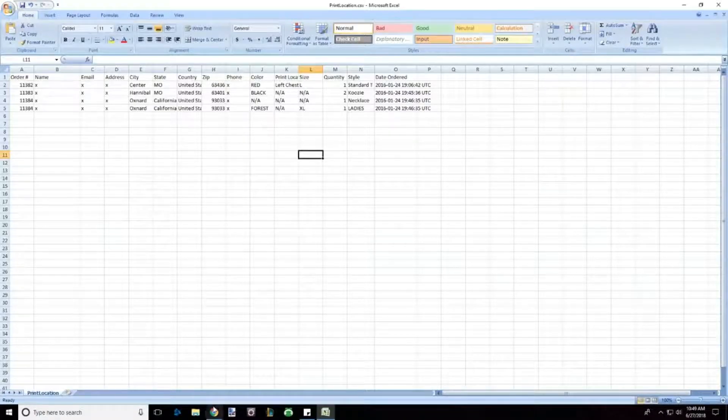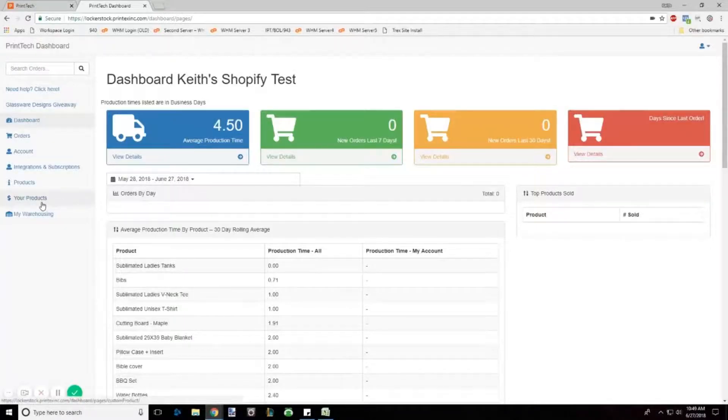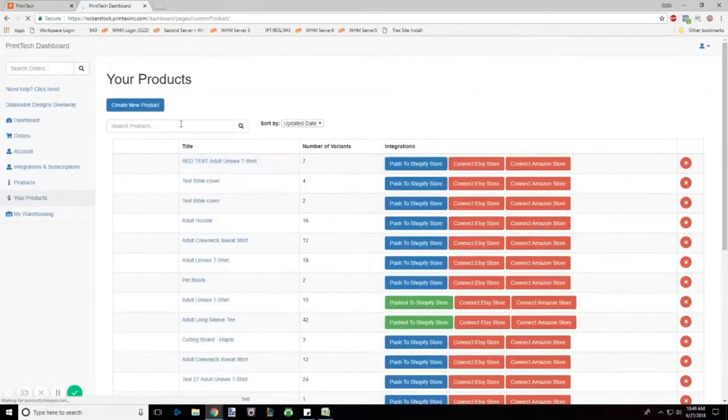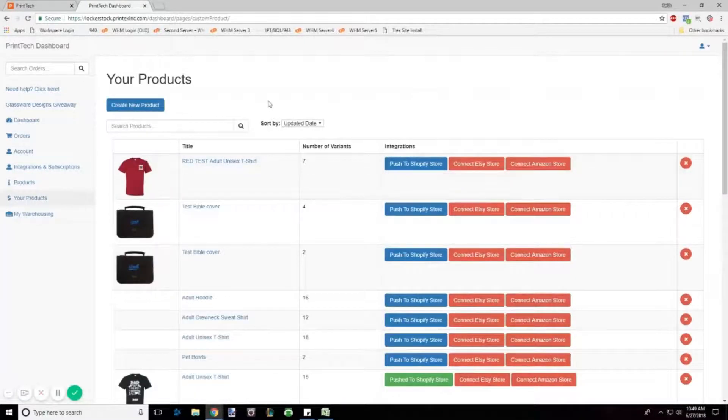When you log into your dashboard, on the left-hand side under Products, you'll be able to select any and all products that you've created.